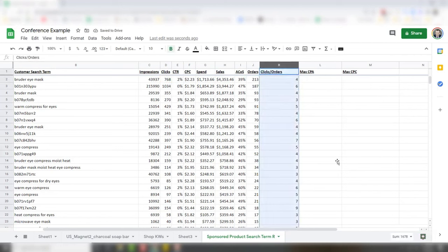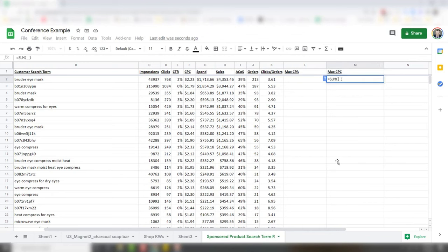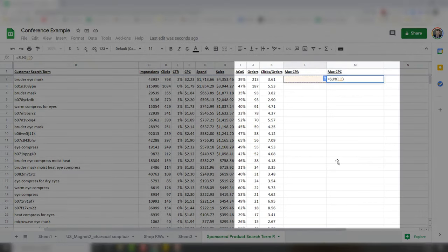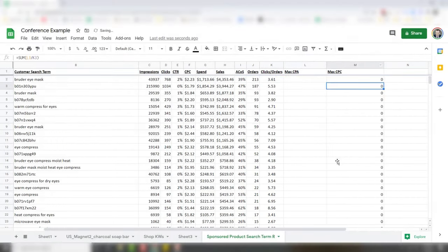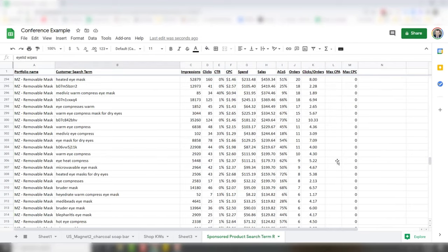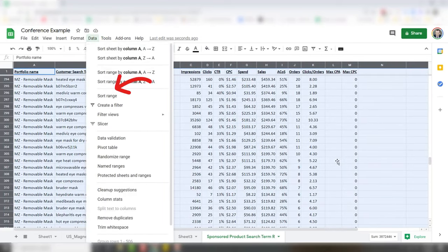Maximum cost per click, maximum cost per acquisition — this is essentially your profit margin. Clicks per order is a simple formula: it's clicks divided by orders. Then we'll autofill that. The next one is your max CPA, which we'll calculate in just a little bit. Your max CPC is simply your max CPA divided by your clicks per order. Obviously that will be nothing right now. Next we're going to get rid of the ASINs — we'll deal with the ASINs a little later.